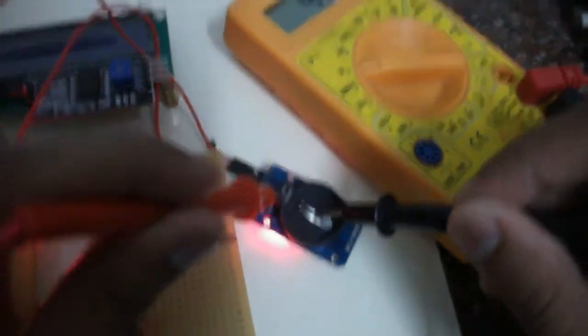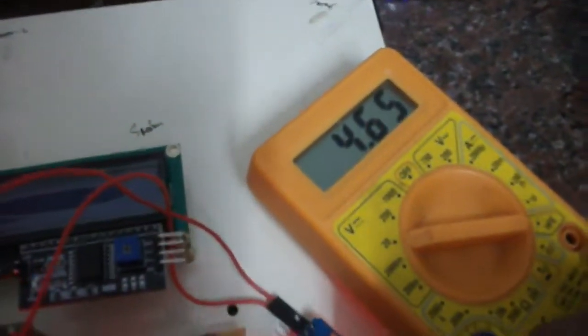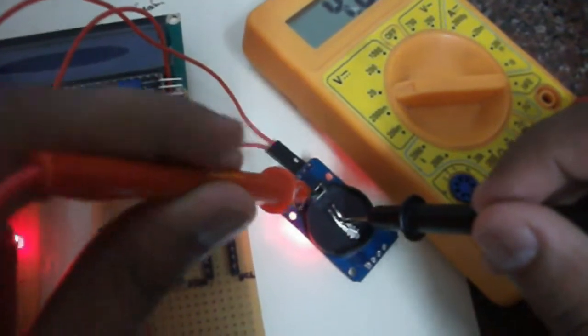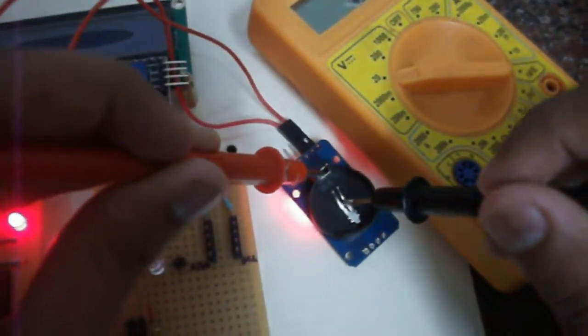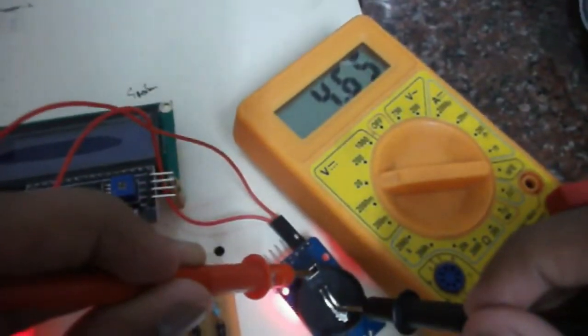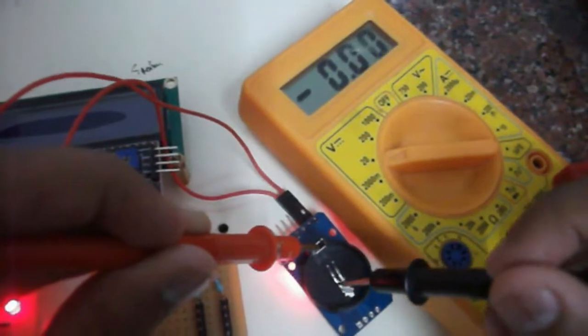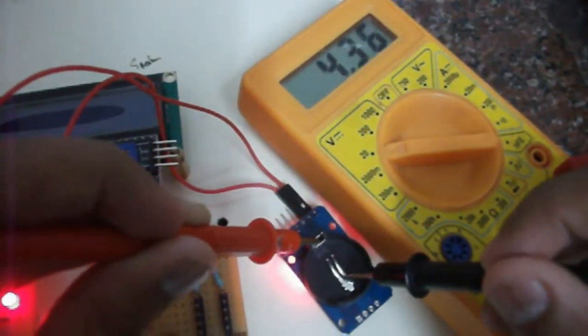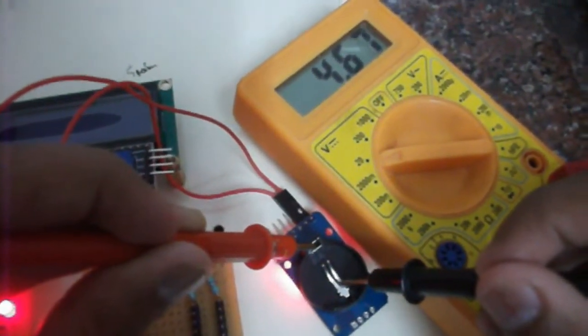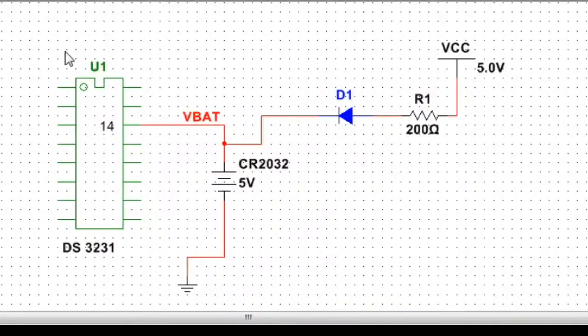So what happens is whenever this device is connected to VCC, irrespective of what battery you connect, it attempts to recharge the battery. In case you use a non-rechargeable battery, it bulges up and sometimes it bursts.